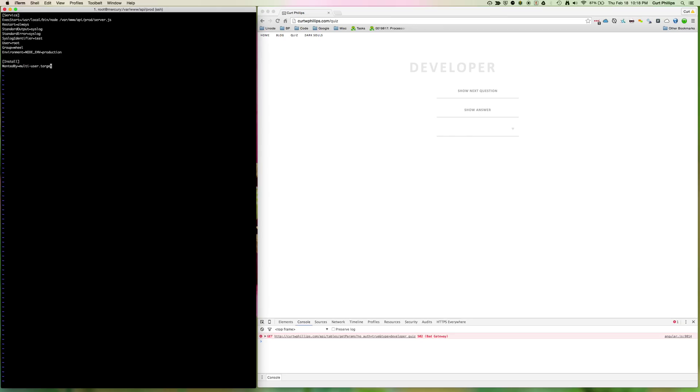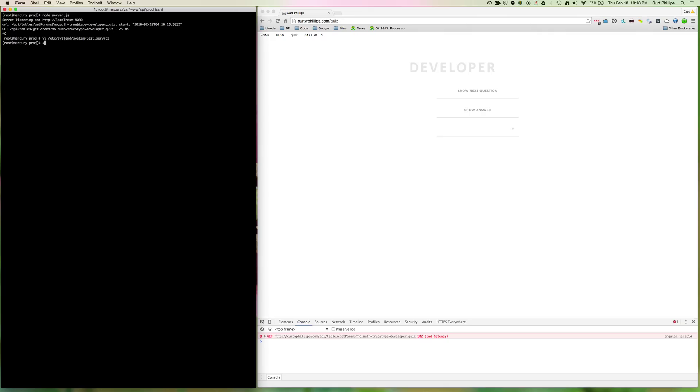So I'm going to save that with escape :wq in vim. Now all we have to do is use systemctl to enable test.service. It's going to create a symlink so that the service knows where to look to get started. And then we're going to do systemctl again, but this time we're going to start the service.